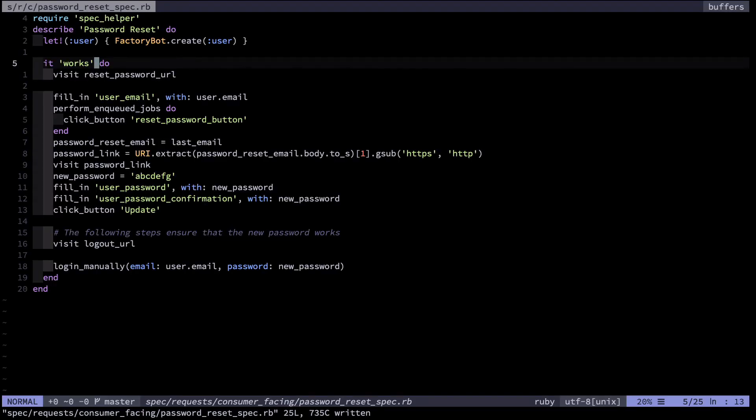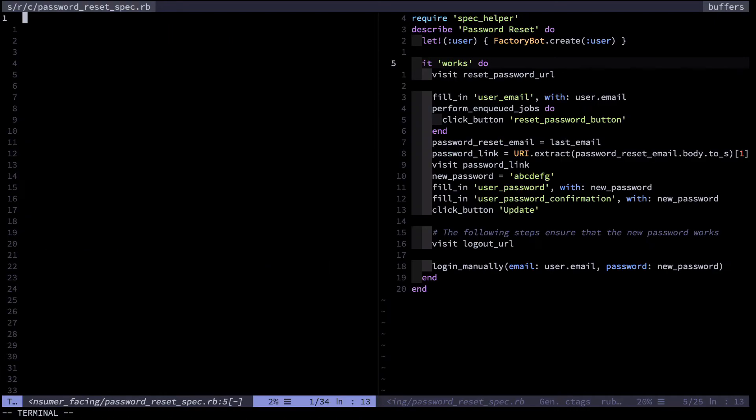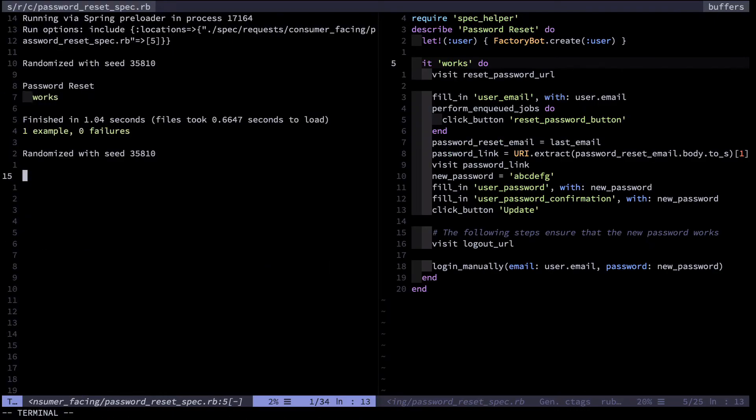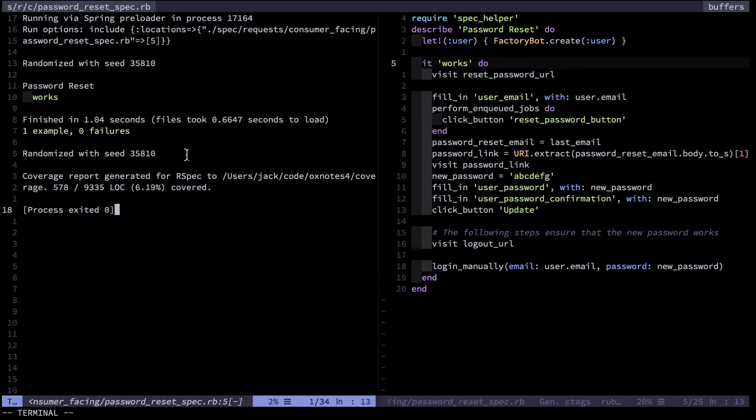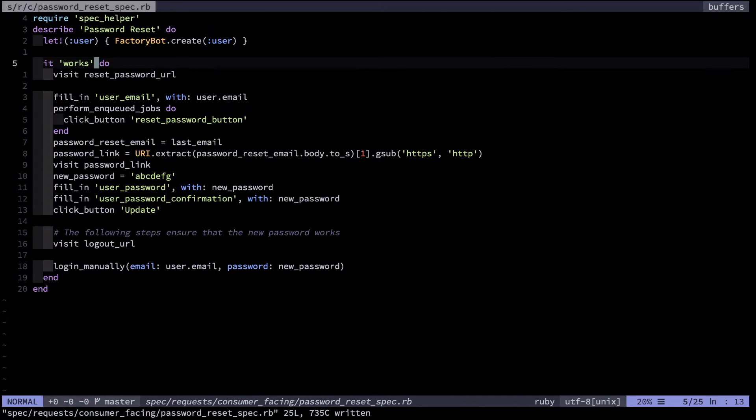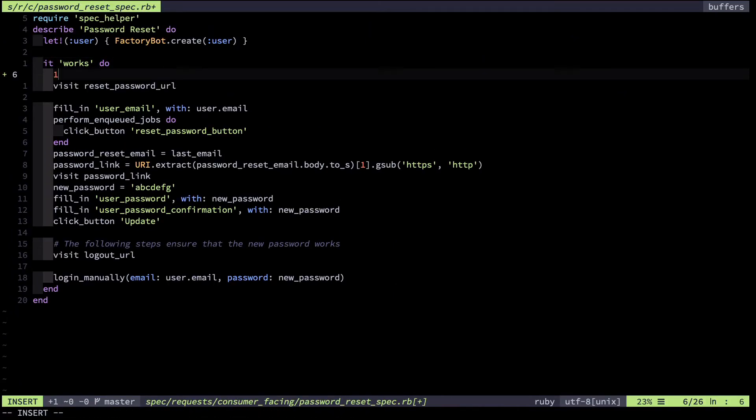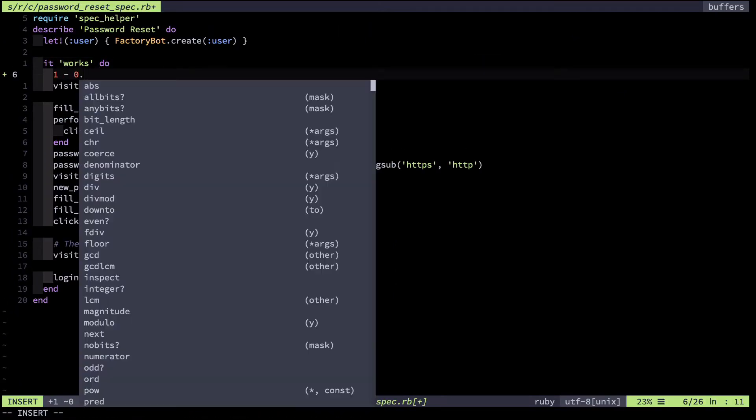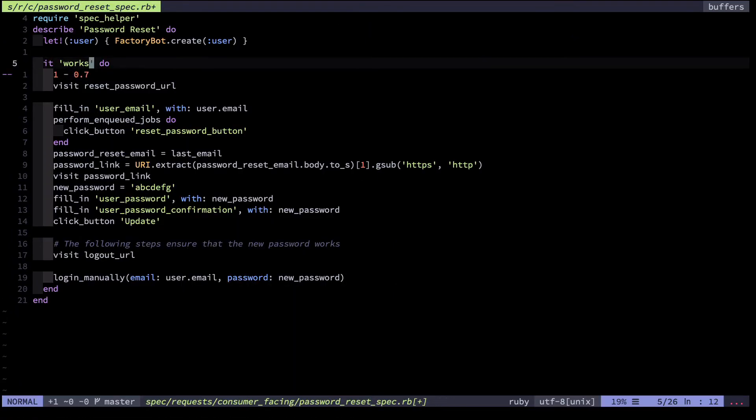The test you're looking at right now runs with Rack Test, a HTML only driver. Let's see what its speed is. You can see here that the whole thing ran in 1.04 seconds. Let's say one second, and that the files took let's say 0.7 seconds to load. So 1 minus 0.7.